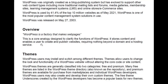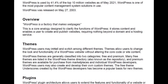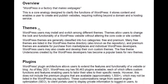What are themes in WordPress? WordPress users may install and switch among different themes. Themes allow users to change the look and functionality of a WordPress website without altering the core code or site content. A quick note: this is a beginner course — we will not be doing any coding, nor do you need to know any coding or have any previous coding experience to build your website with WordPress.